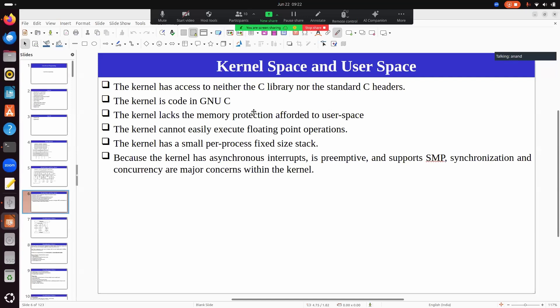Most of the kernel code is written in GNU C. Even though C is a generic standard, GNU C is a variant with many additional features — for example, lots of attributes and other things specific to GNU C that are not part of standard C. The kernel makes heavy use of GNU C features and is tightly coupled with GNU C.